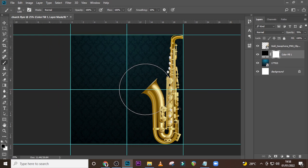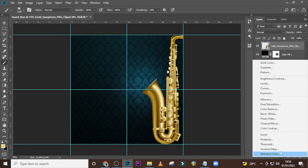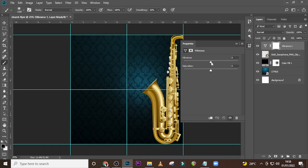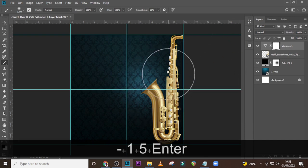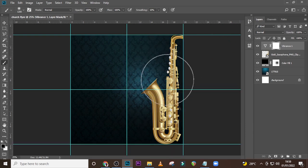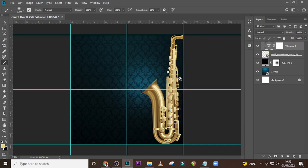Click somewhere here. Now click on the saxophone, go to your adjustments, pick Vibrance. I want us to set the saturation to zero, then reduce it a little to around minus 15. This way it desaturates the saxophone a little bit — it looks too vibrant and that's not good. Make sure it is clipped only to the saxophone.